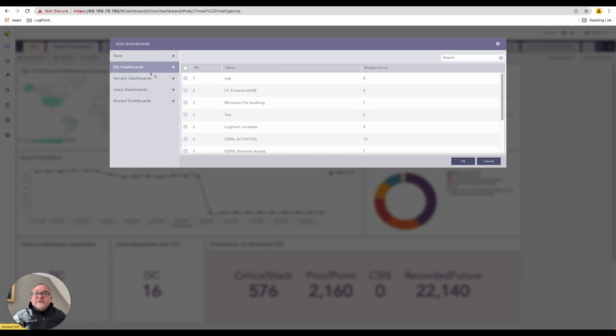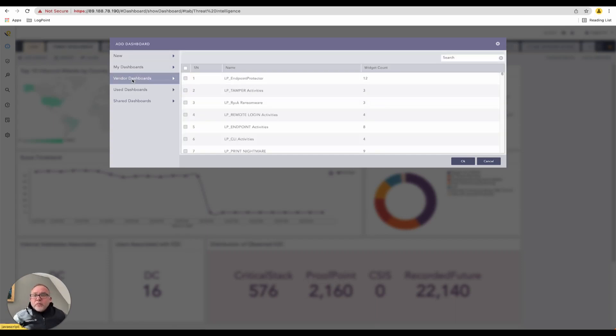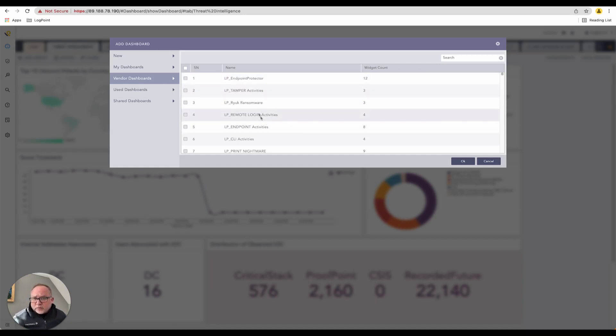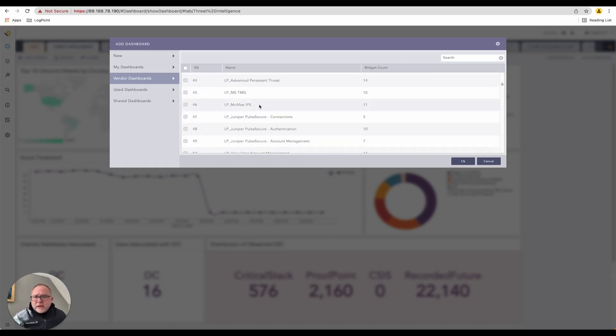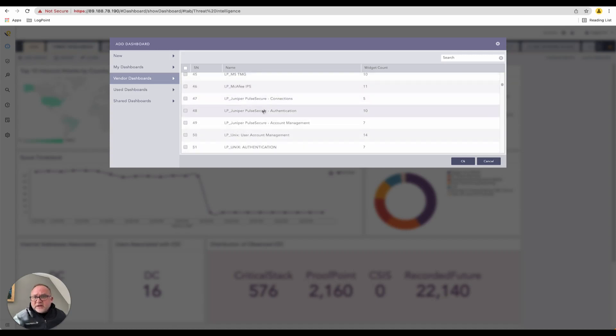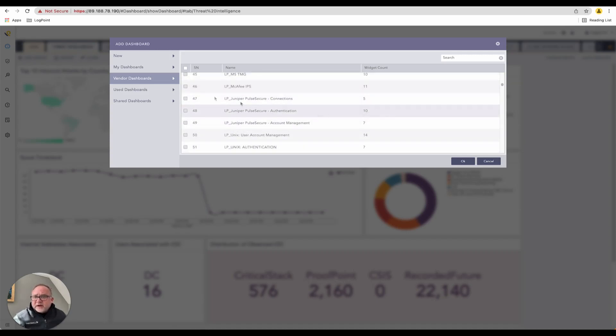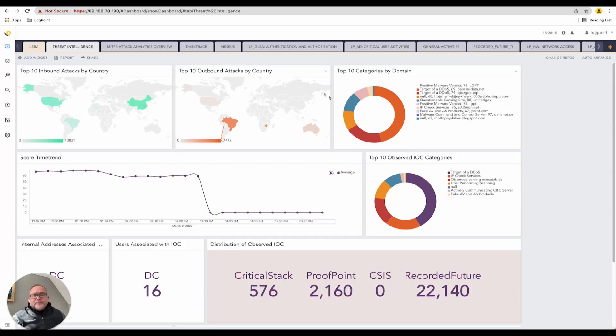They can see their series of their own dashboards and potentially all of the vendor dashboards. These are all the LogPoint dashboards - you can see there's many dashboards inside here that customers can choose. I'm going to show you the actual widget count on the side here, and you've got used and shared on top of that if need be.